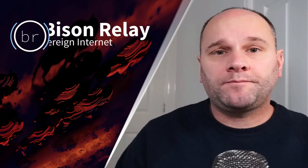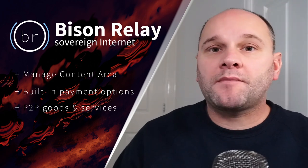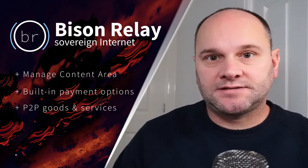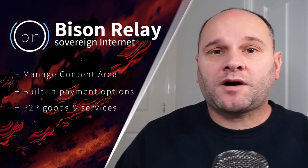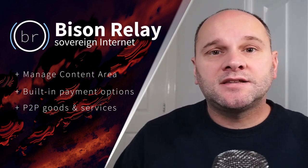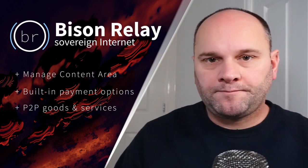Before we get started it's important to note what I'm about to demonstrate will likely change dramatically over the coming months and years. This is the first release of Bison Relay 0.1.1.